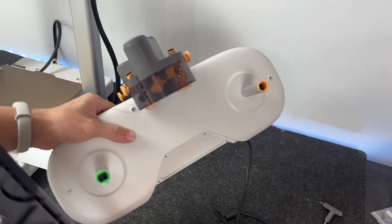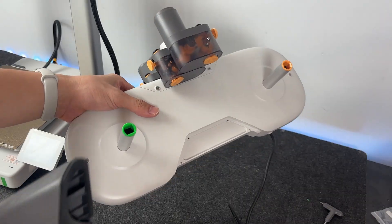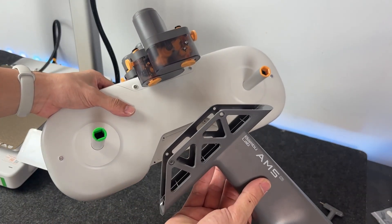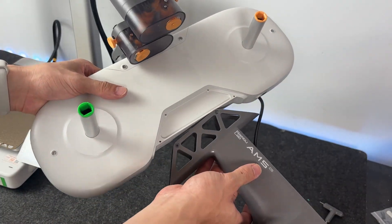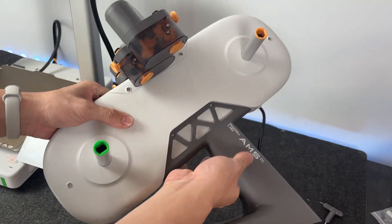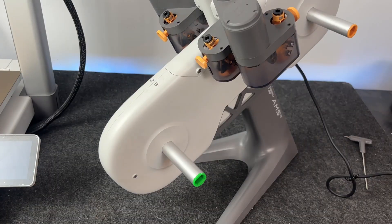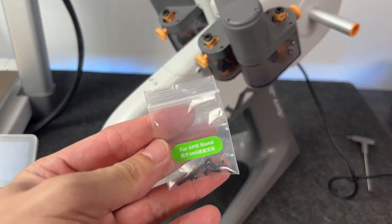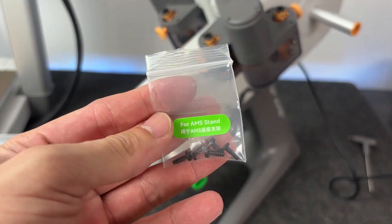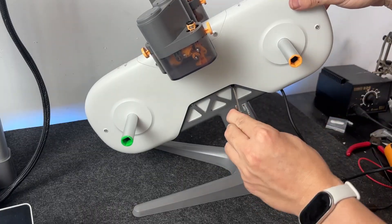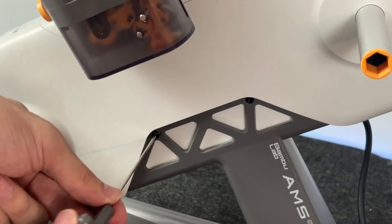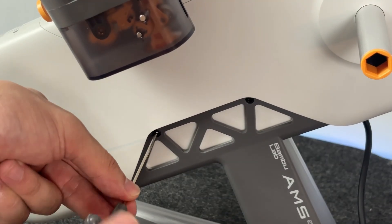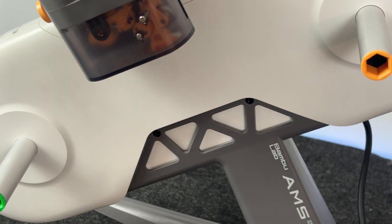Let's start with the AMS Lite base. Flip the AMS unit over, and you'll spot four screw holes underneath. Take the base, line it up carefully, and use the screws from the toolbox to secure it. No need to crank it too hard. Just make sure it's snug and steady. Once that's in, flip the whole thing back upright, and you're good.